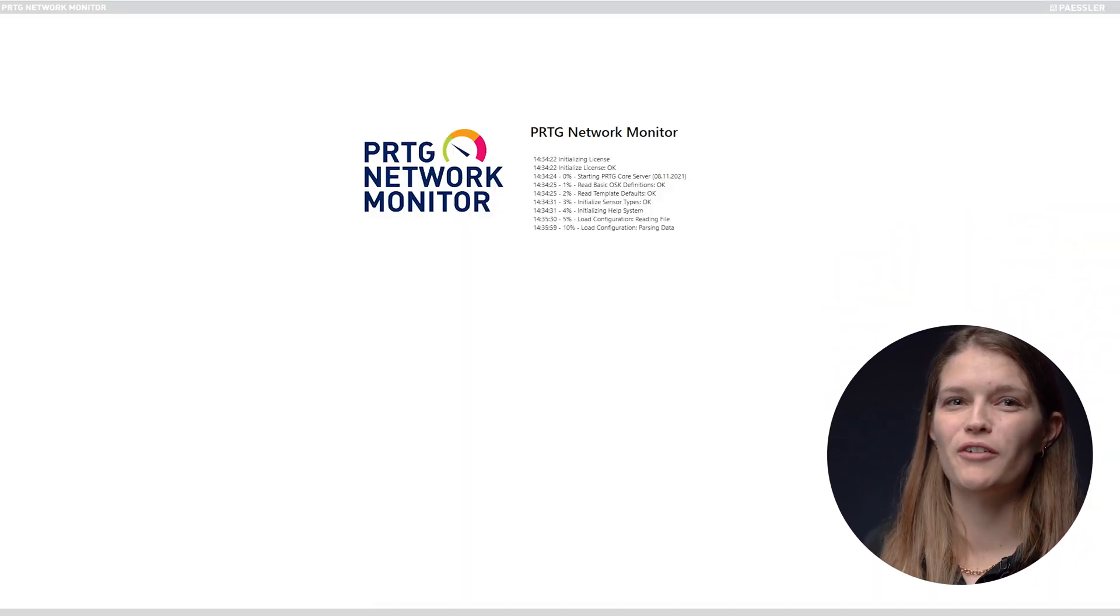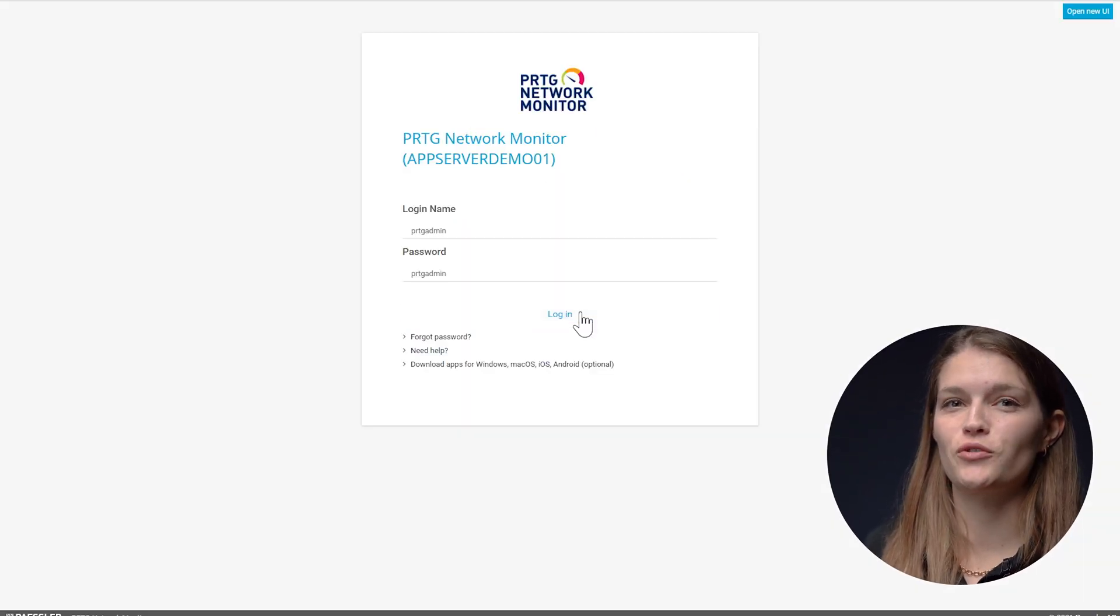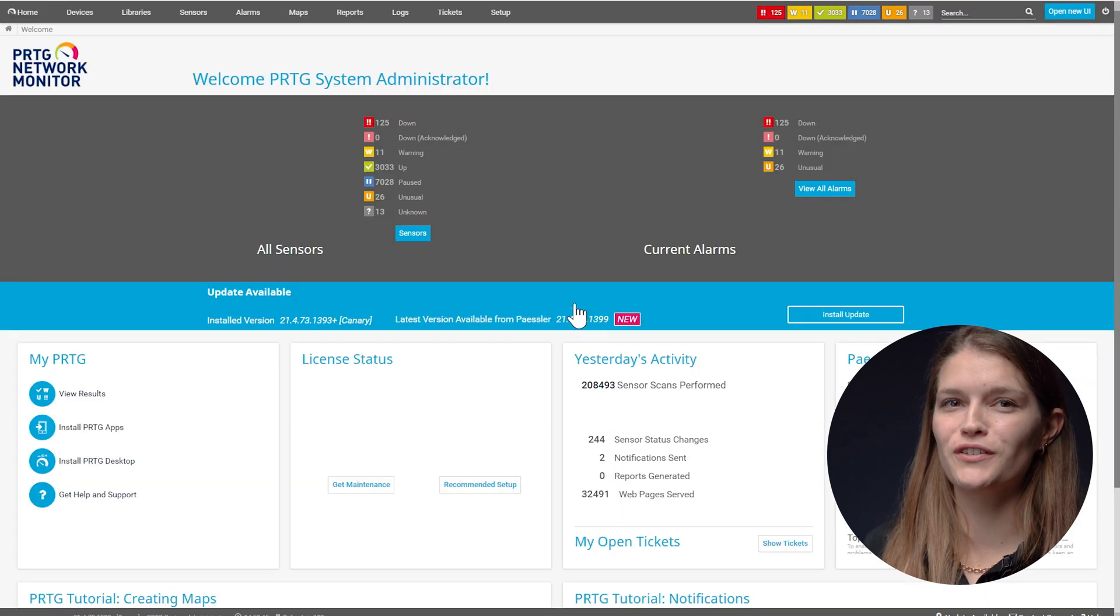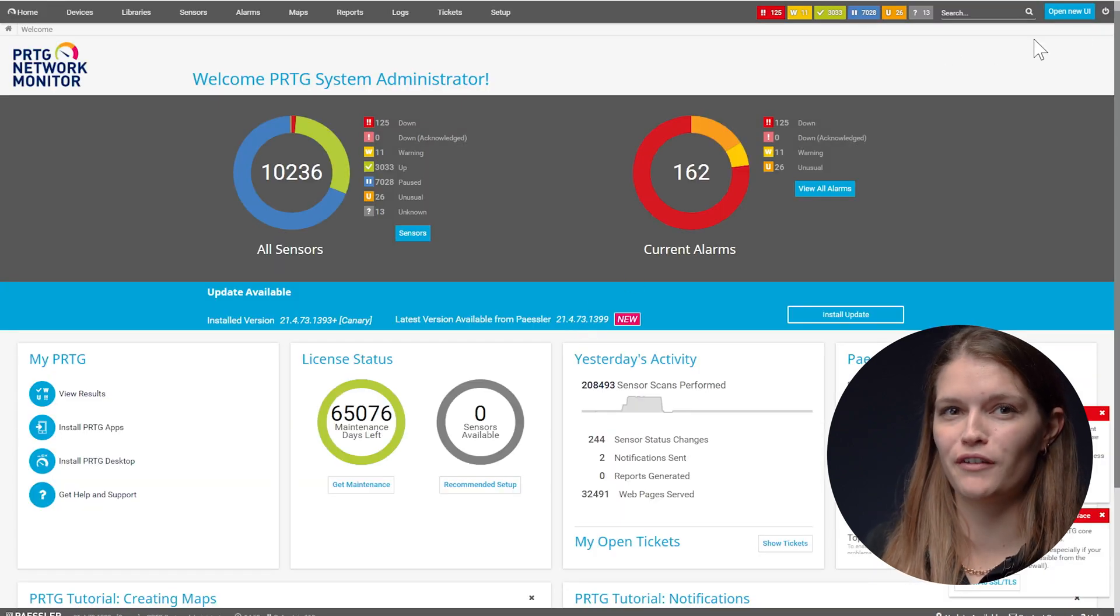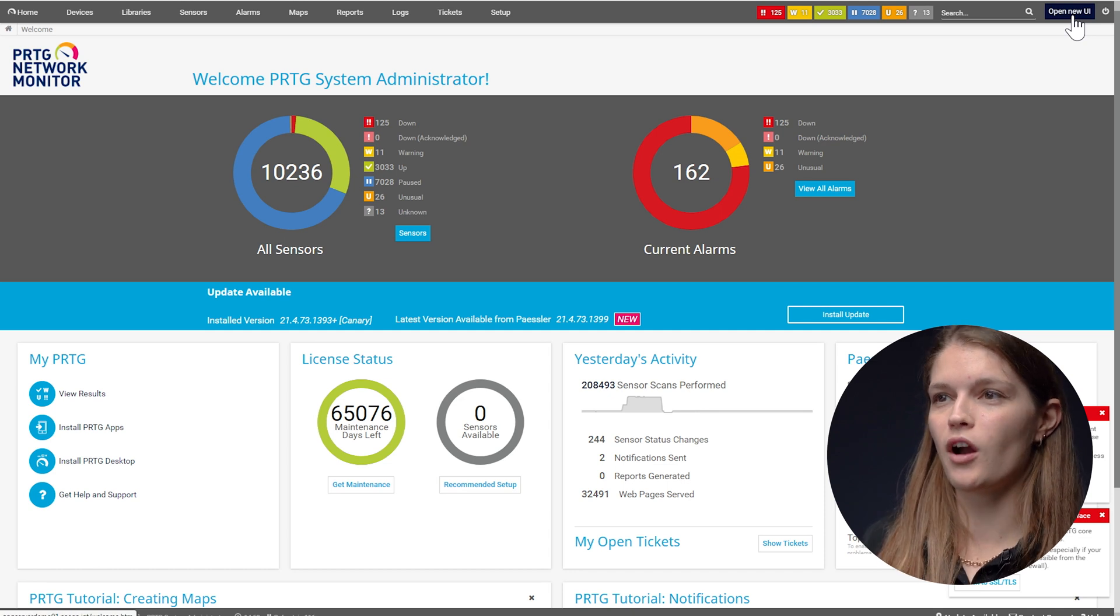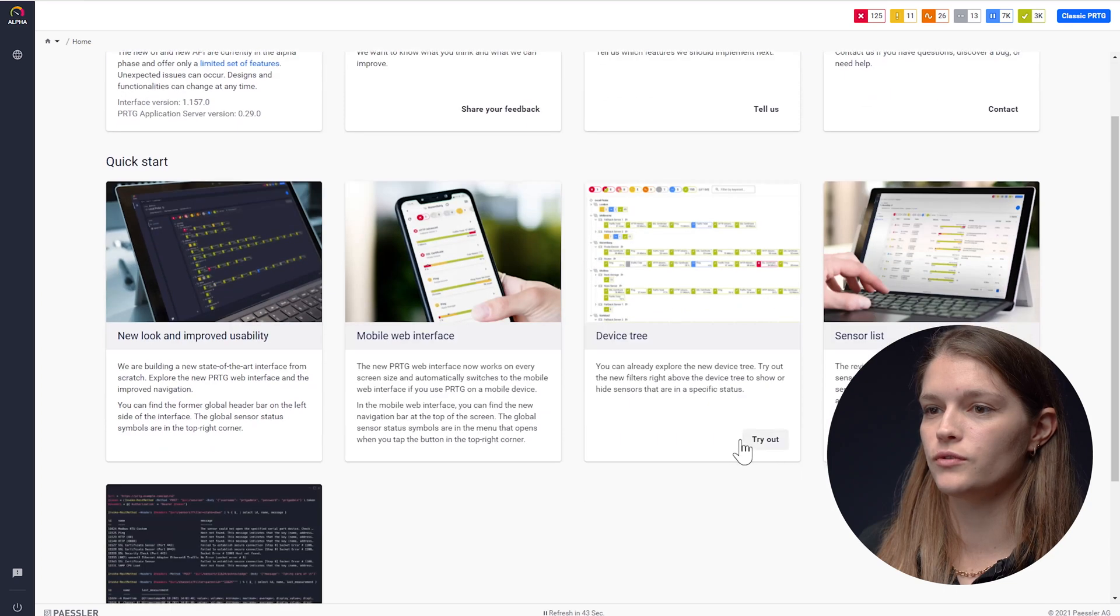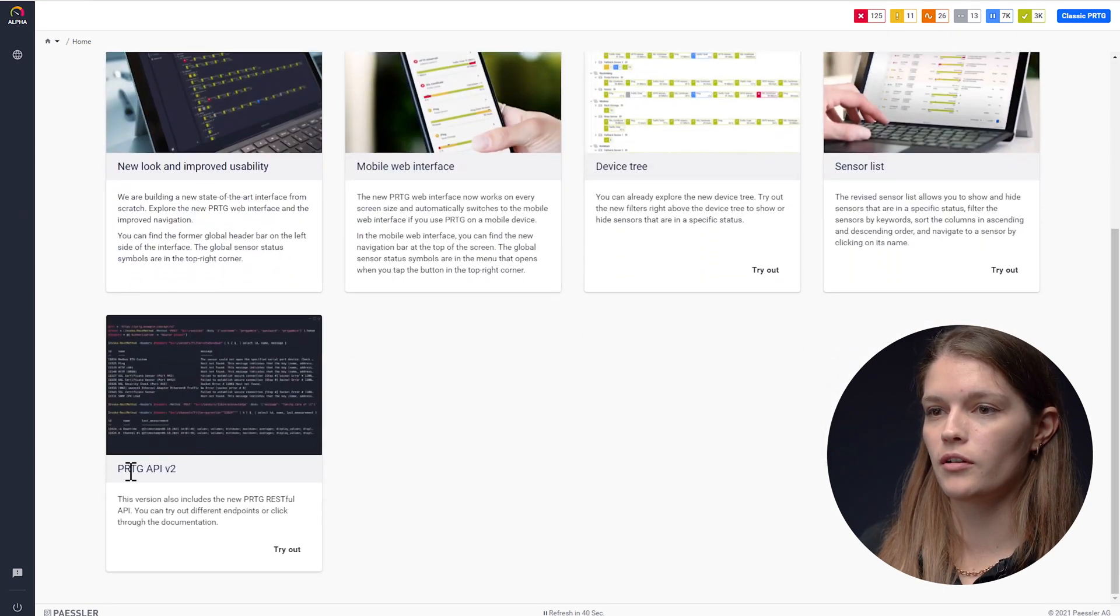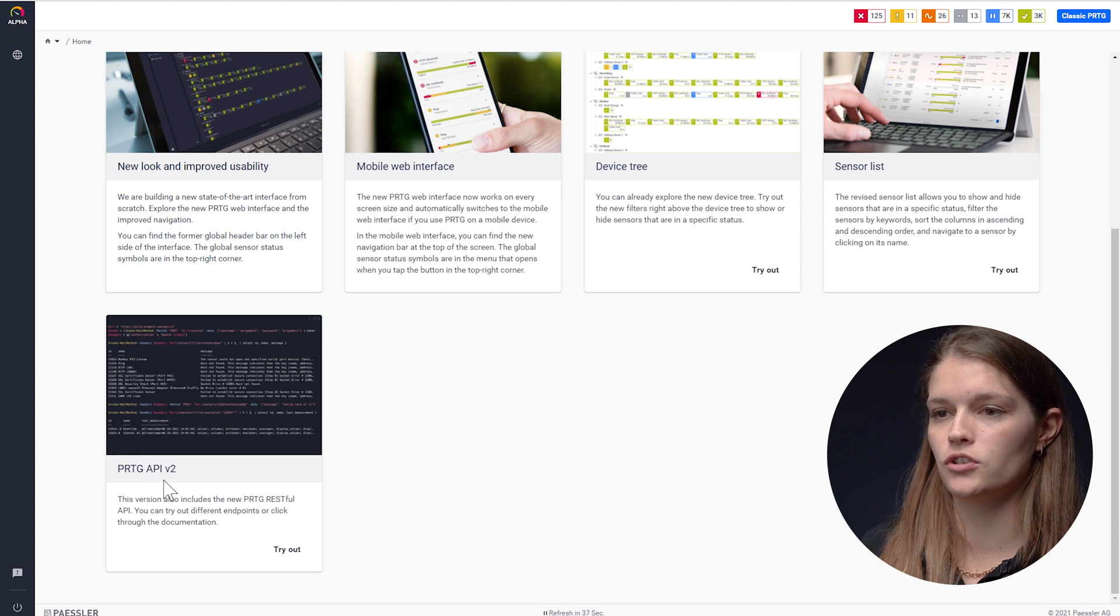You're now ready to get started using the API. I'll show you how to get to the documentation first and then I'll tell you a few things about the API from there. So we're logged into our new UI and I will navigate to our API documentation on the bottom here using the card PRTG API version 2.